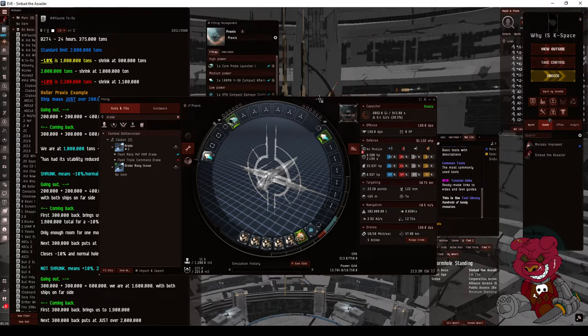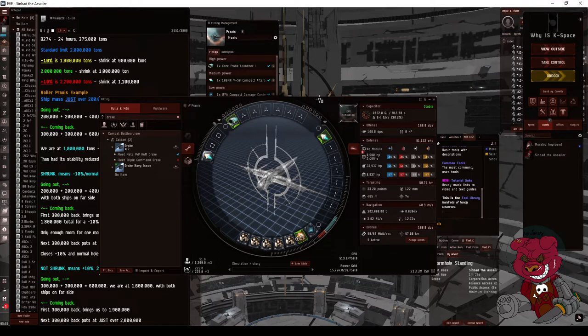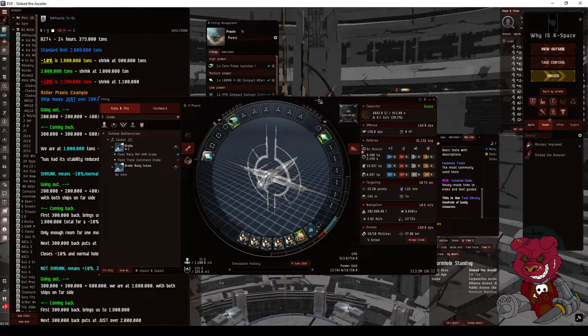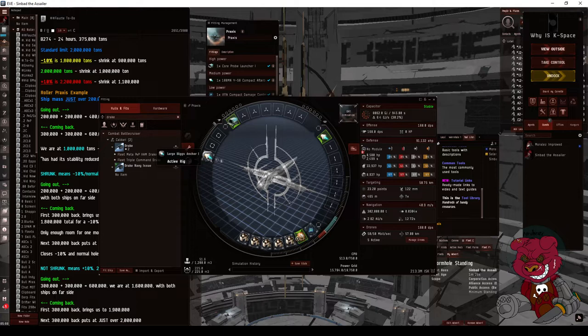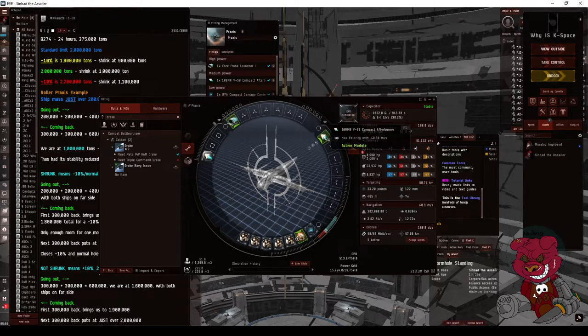What we've done is we've used a Praxis for our rolling ship because any newbro or any instant alpha you make can jump into this and perform this duty for you. Now we add Higgs Anchor, which doubles the mass of the ship, and a prop mod. A battleship prop mod adds 100,000 tons.